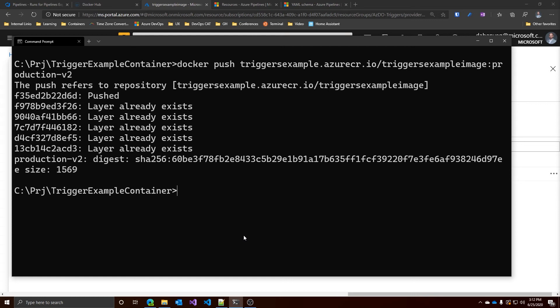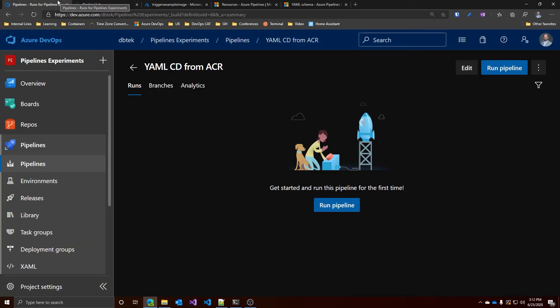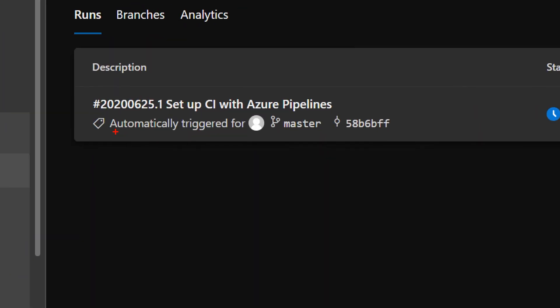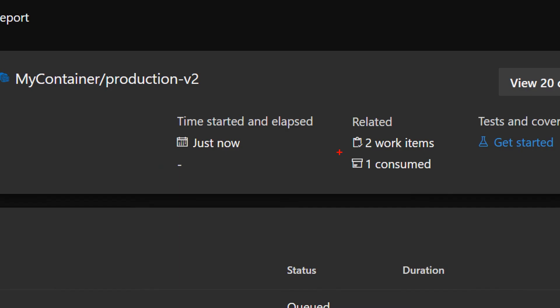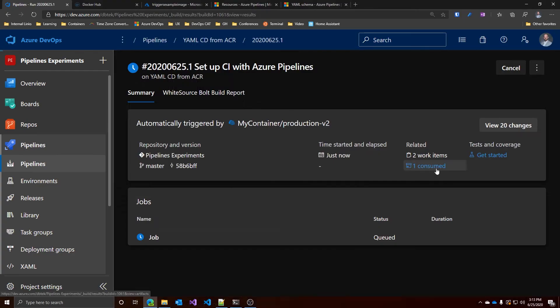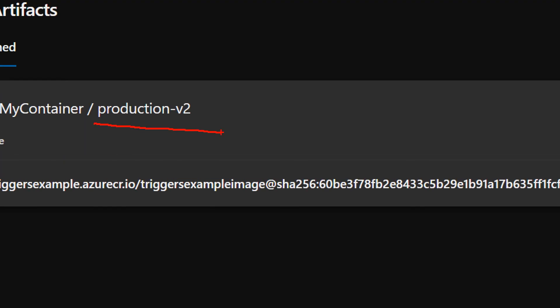All right, let's go back to our pipelines and see what happens. Here we go. The pipeline has been automatically triggered as we can see here. And if we go inside, we can also see this very interesting information that we have one artifact consumed, which of course is the production v2 from the triggers example image repository.